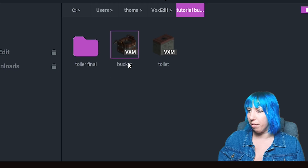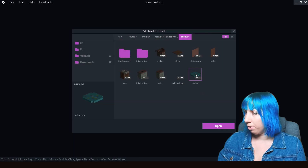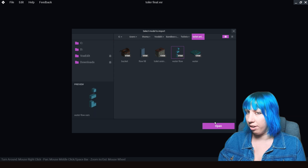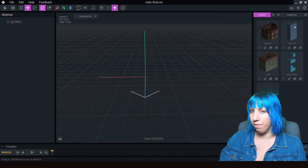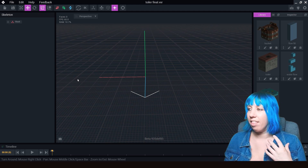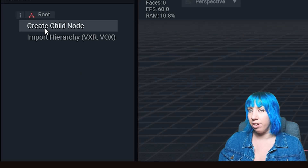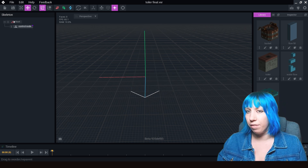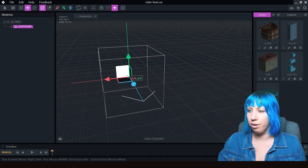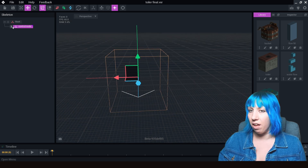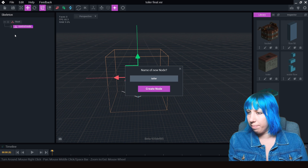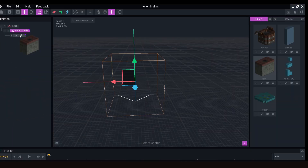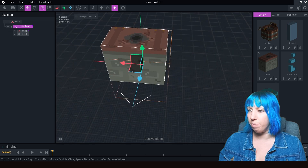We're going to import what we've been building. We've built the toilet, we're going to put the water in, and the flow animation items. We've got all of this over in our library. We're going to click on our roots and create a child node — we're going to call this our control node. Everything off of this control node will be movable. Off of that we're going to create another one called 'toilet', and we're going to click and drag it to where we want it to be.